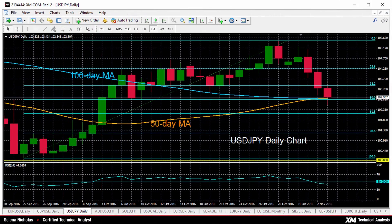Hello, welcome to today's technical analysis. I'm Selina Nicholas, technical analyst here at XM.com, and today we'll look at the dollar versus the yen on the daily chart.